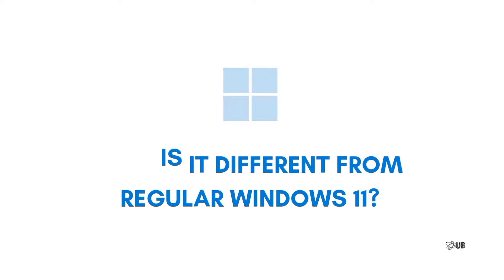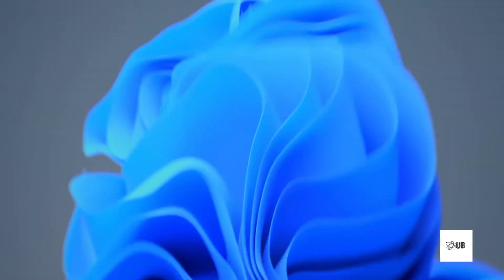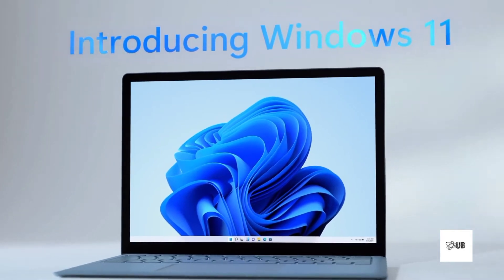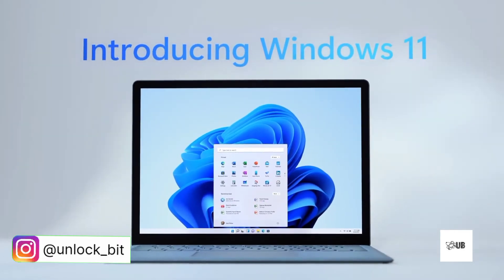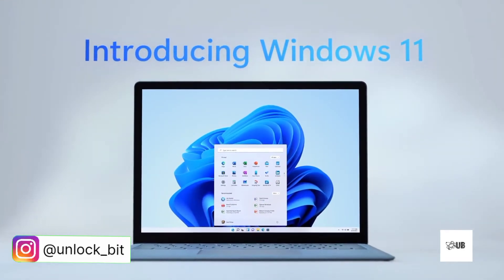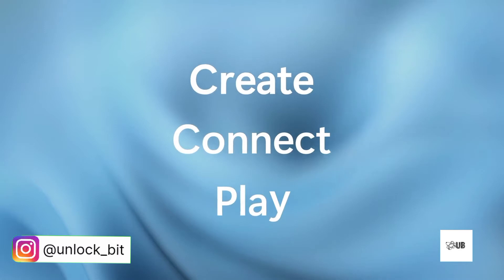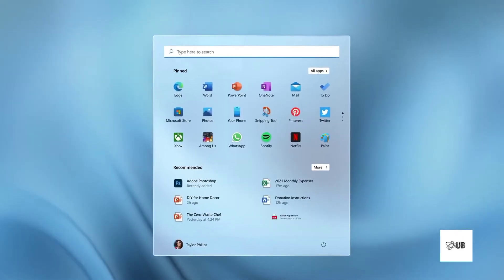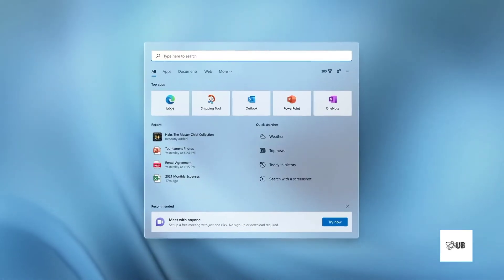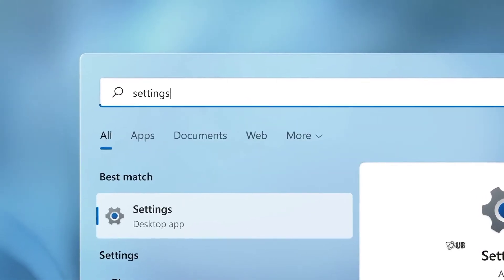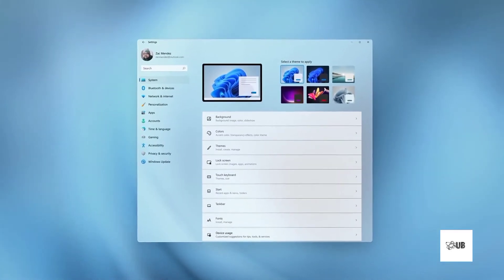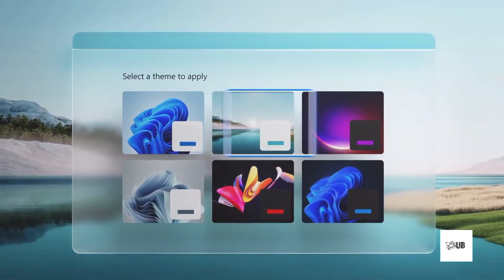Windows 11 SE will come with Office apps including Word, Excel, and OneDrive out of the box. These apps can also be used offline as part of a Microsoft 365 license, because the home internet connection of students may not always be reliable, so this will be really handy. There will be no Microsoft Store; instead, Microsoft will allow certain third-party apps for download.